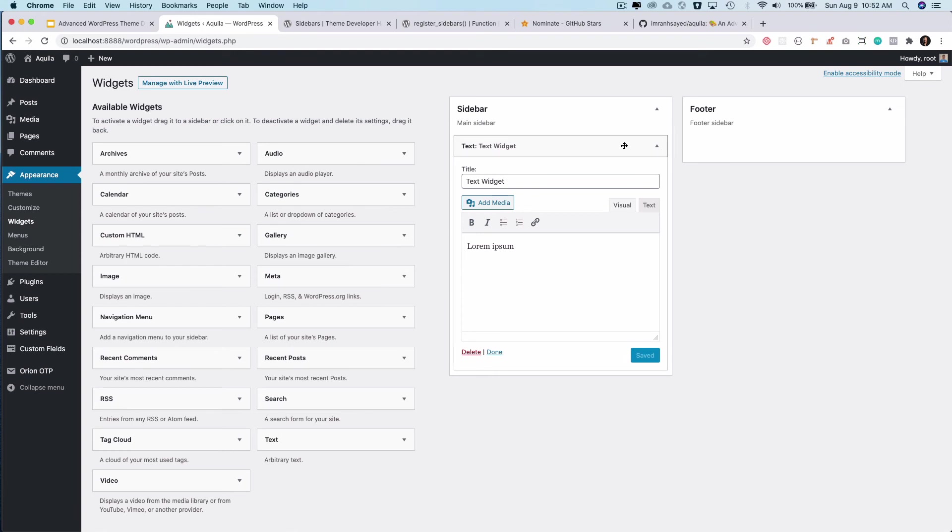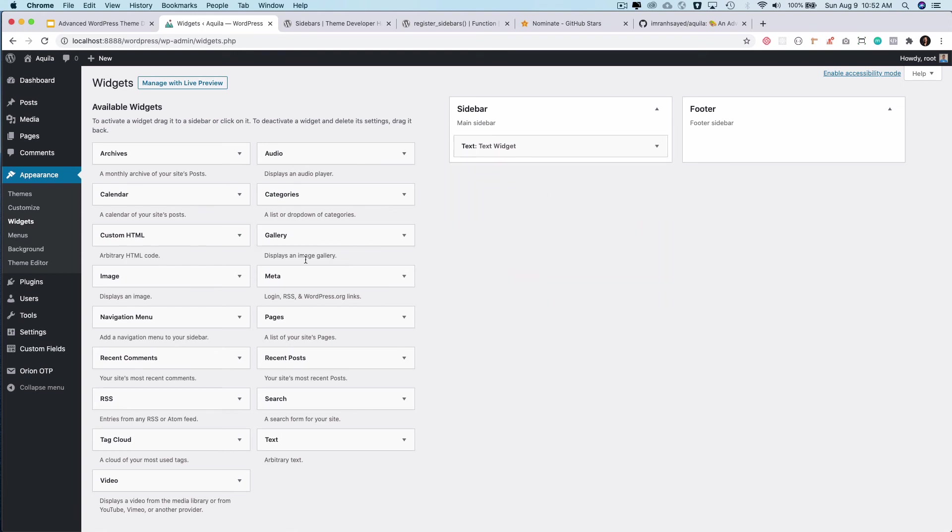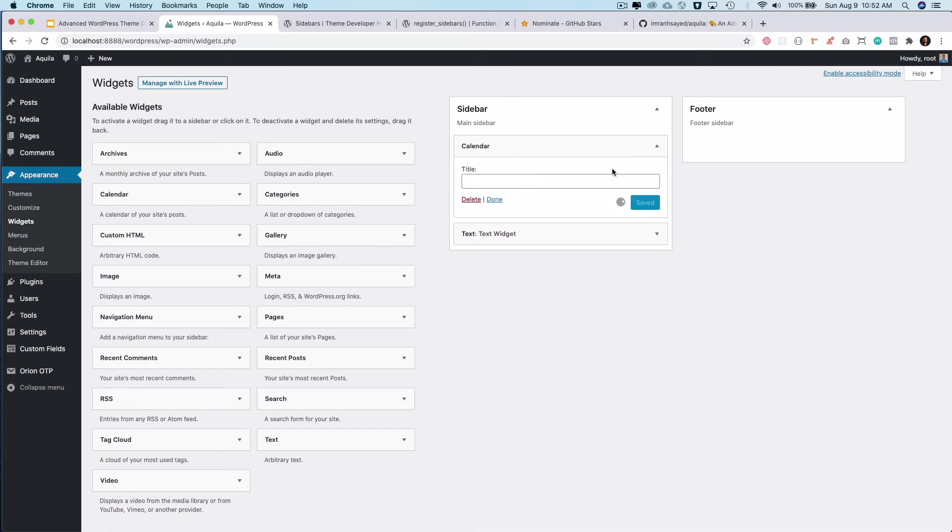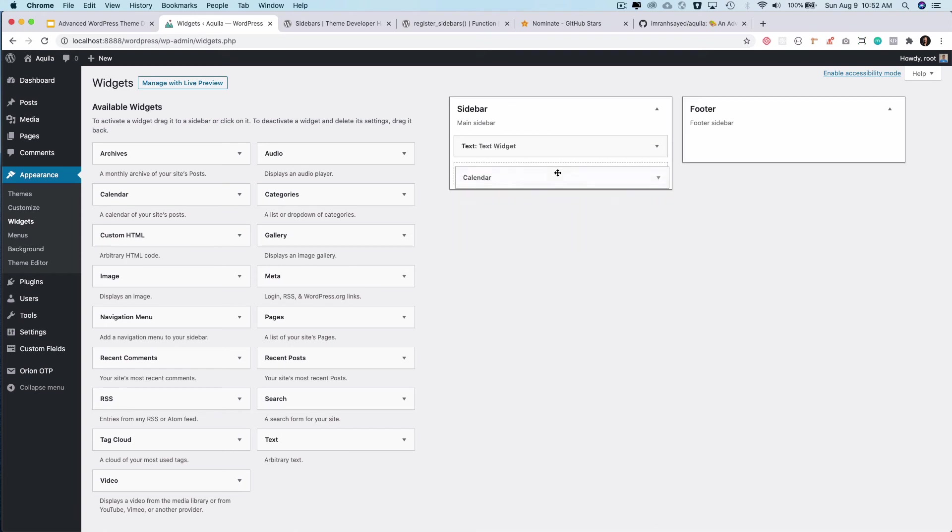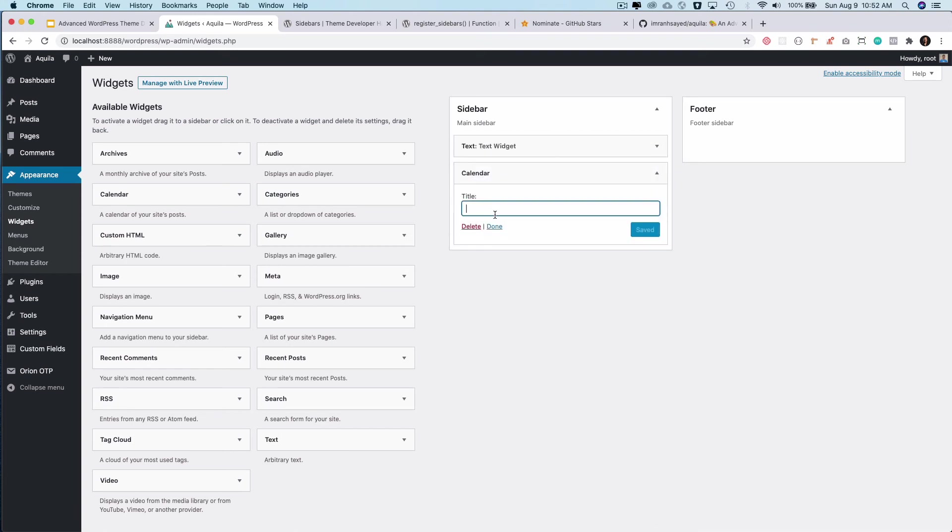I can have a couple more. So maybe I can have calendar over here. Let's move it down. I can drag and drop. Let's give it a title as calendar and save it.